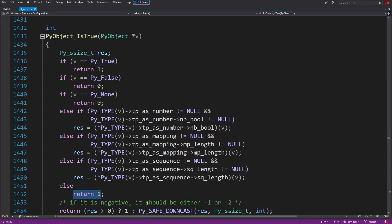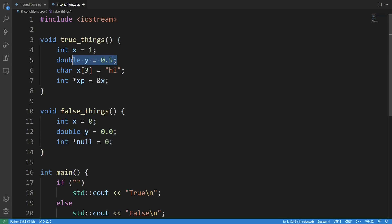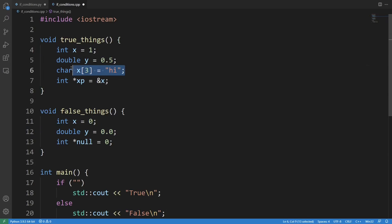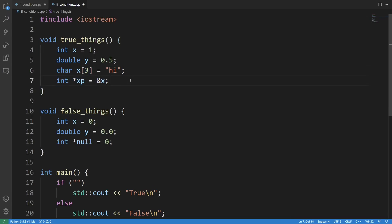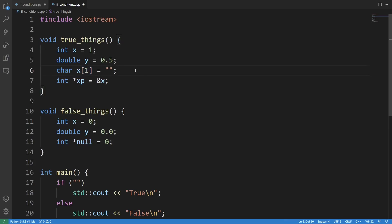What about C++? For numbers, the rule is the same as Python: zeros are false and everything else is true. Arrays are treated like pointers to their first element, and pointers are treated like numbers. So a null pointer is false and all other pointers are true. That explains why the empty string literal is true in C++, because in C++ the empty string literal is a single element character array which points to some valid non-zero memory location storing a single null terminator.